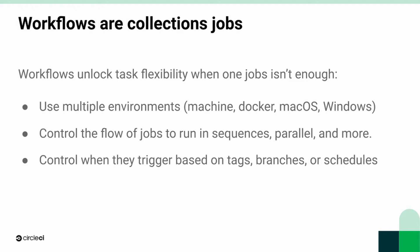Workflows also let you control the flow of these jobs. Having your jobs in a workflow allows you to control the flow in sequences. You can also do things in parallel. So you can mix and match sequences and parallel to make more complex workflows.